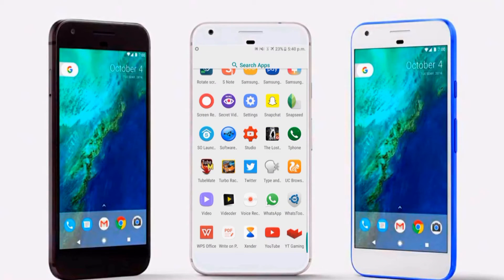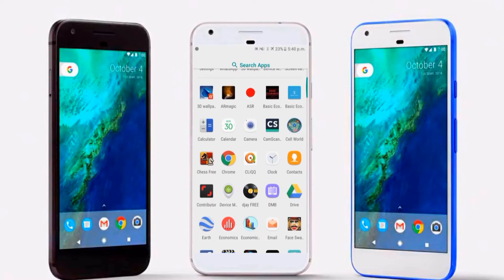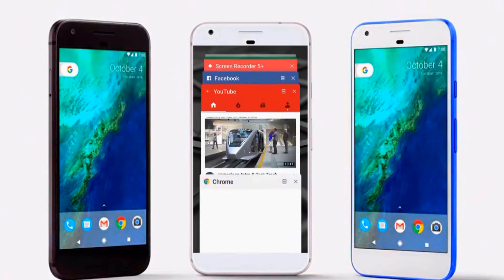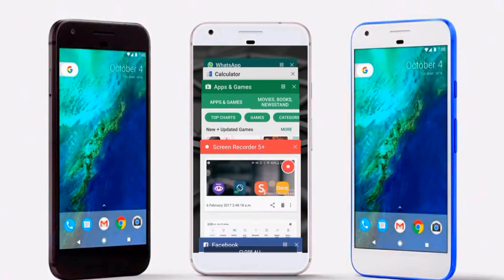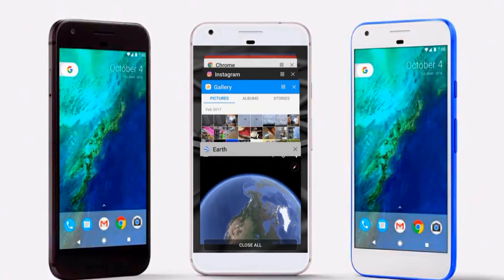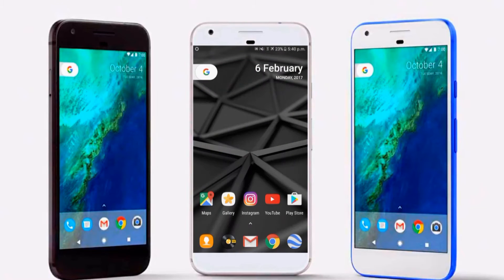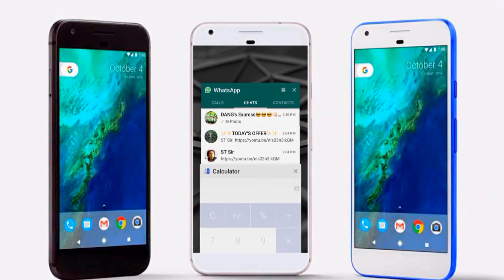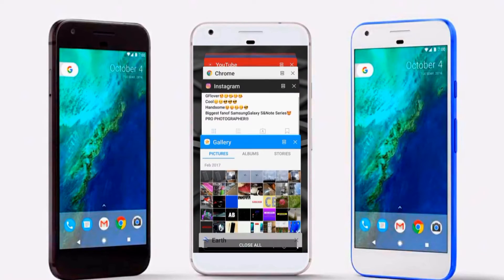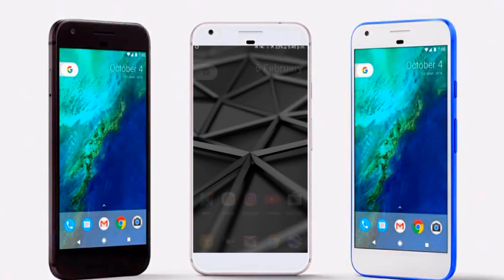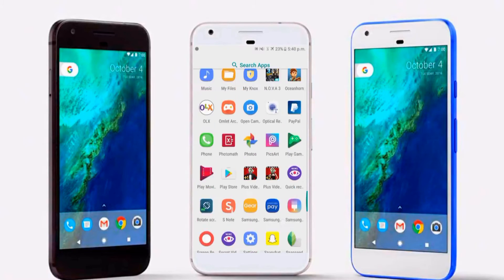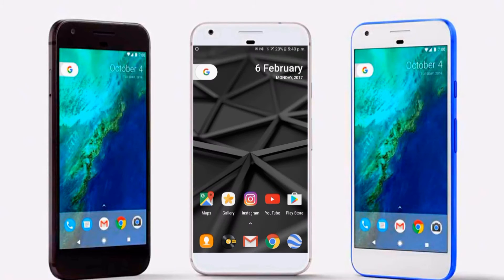Hey, what's up guys, your boy Alex here. If you are a Samsung fan or Google stock Android fan, then this top 3 launcher list might interest you a lot for your Android smartphone. If you haven't subscribed to my channel, subscribe first, and without further delay let's get started.